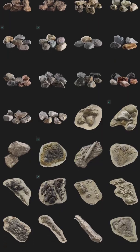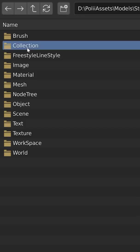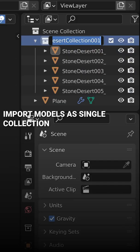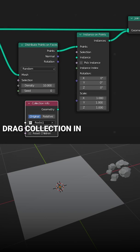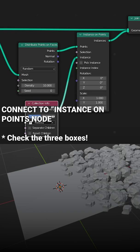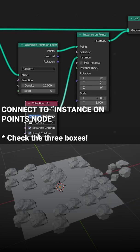Maybe from Polygon.com — import the models and assign them to a single collection, drag the collection into the nodes, and feed the object info output into the Instance on Points node.